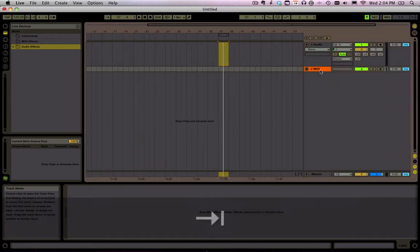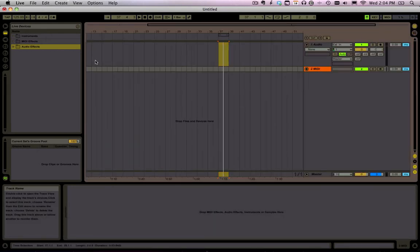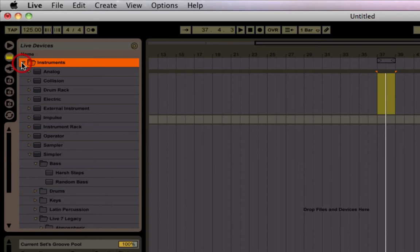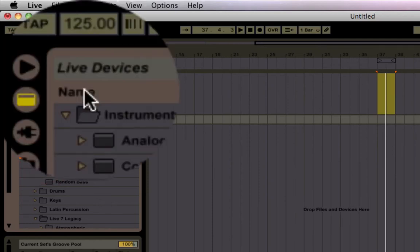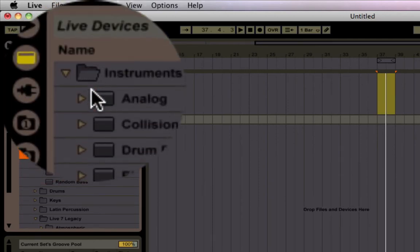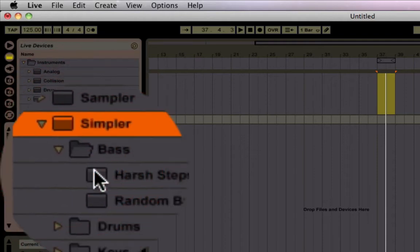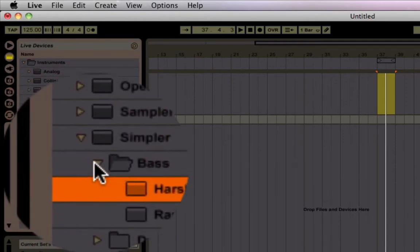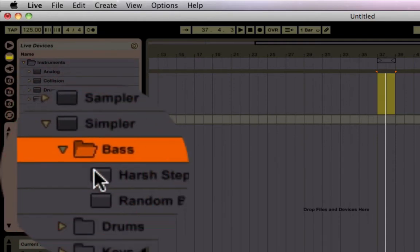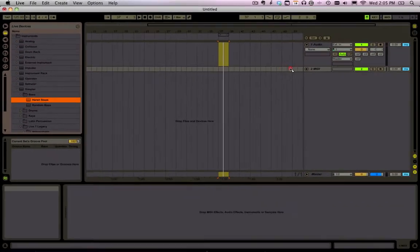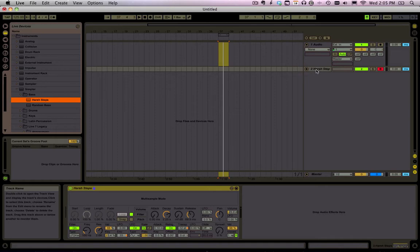Now we've got a MIDI instrument here and if you want to make an instrument just go to the Live Devices browser, click on this little arrow and grab a preset and drag it onto that channel.